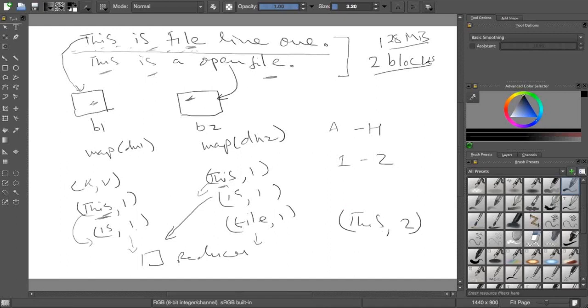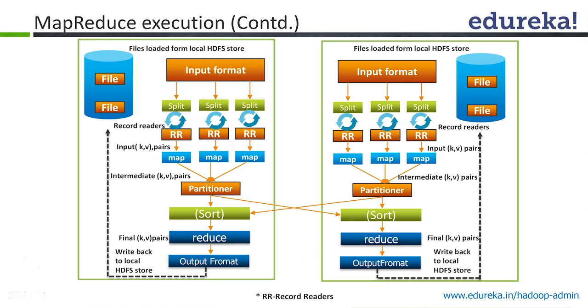This is the shuffle phase. They are shuffling across data nodes and sorting it prior to doing that. Sorting and shuffling. This is what this diagram is explaining.